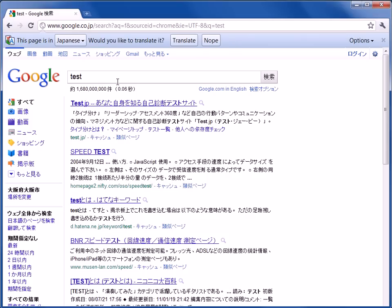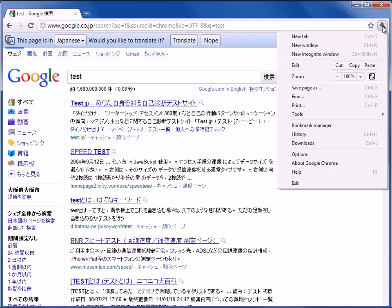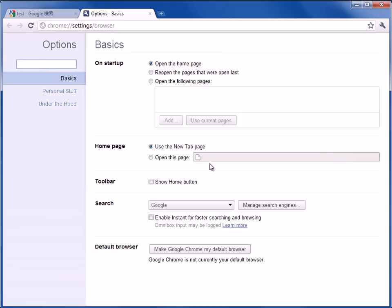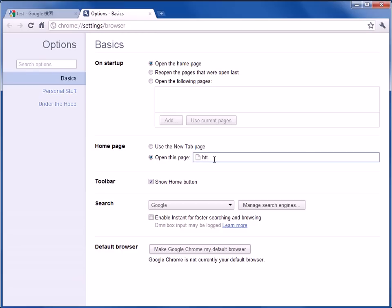The first thing you probably want to do is go to the Wrench and Options. I'm going to add the Home button and I want to open this page right here. So I want to type in HTTP colon slash www.google.com slash webhp or web homepage.